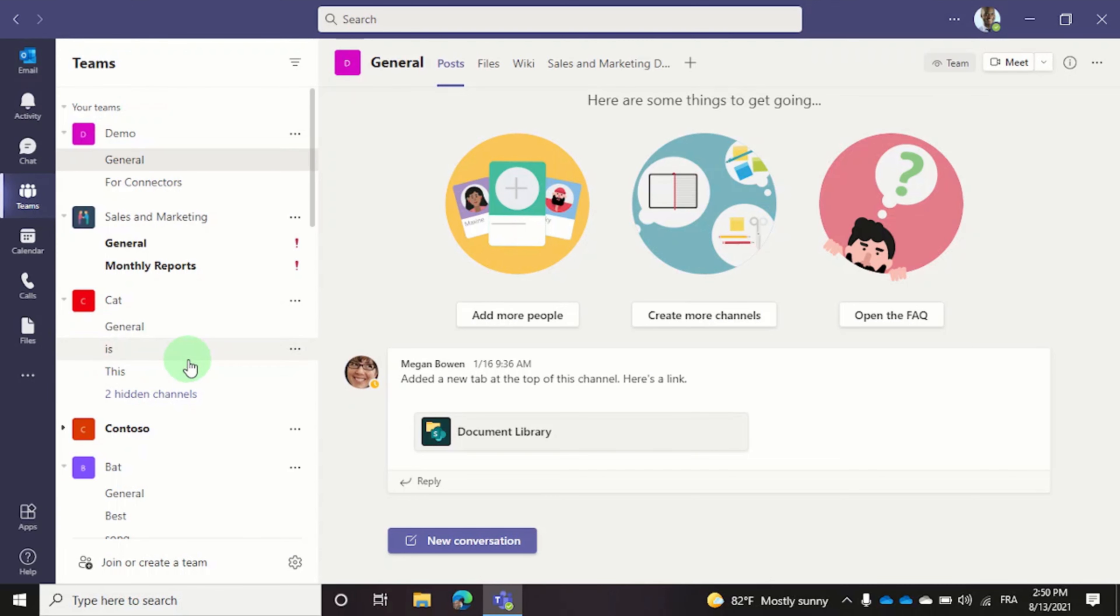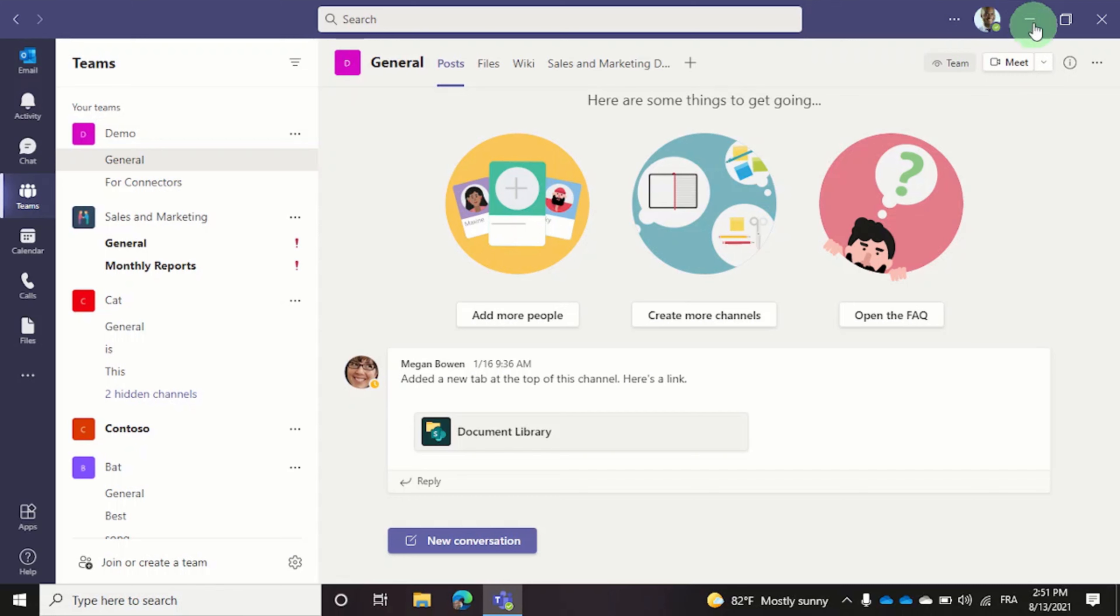But today we are interested in going into the settings. So click on the three dots next to your profile picture. If you don't have a photo here, your initials would show up instead.